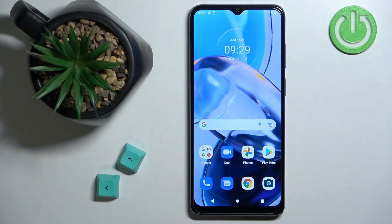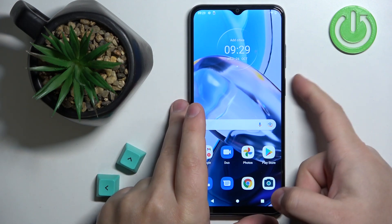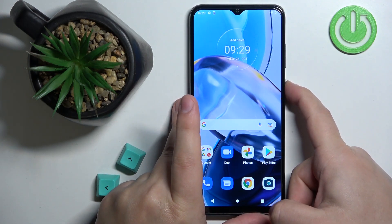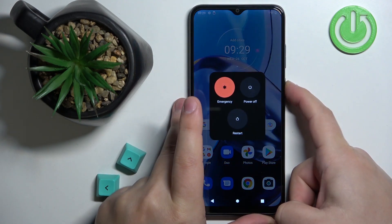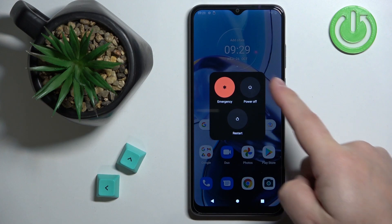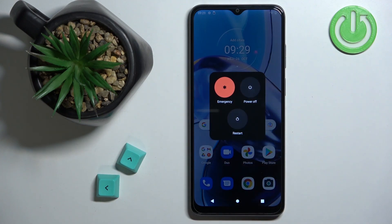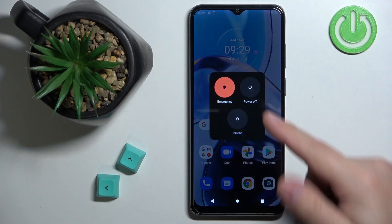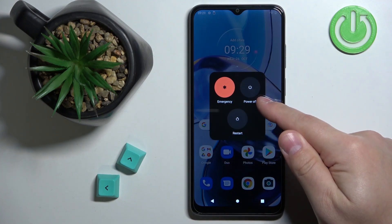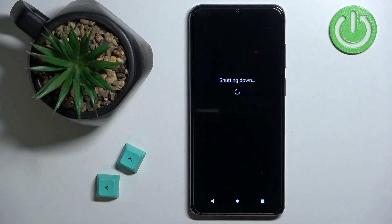First, we need to turn off our phone. To turn it off, simply press and hold the power button. Keep holding it until you see the power menu on the screen, and then tap on the power off option to turn off the phone.